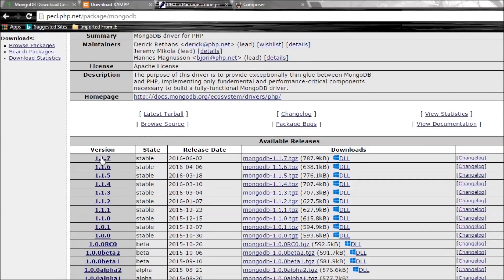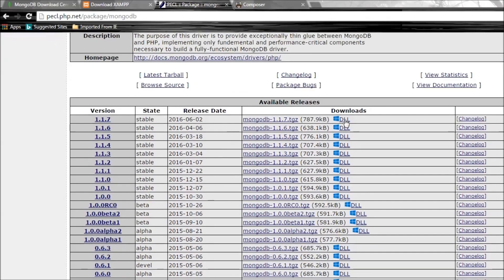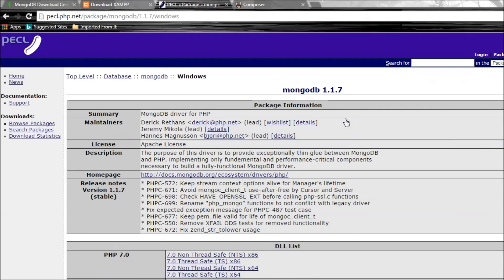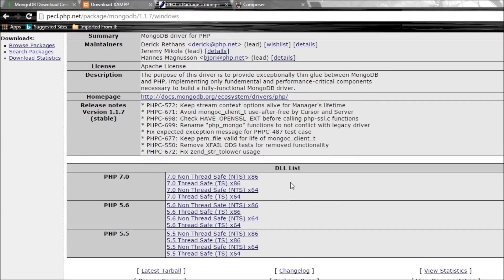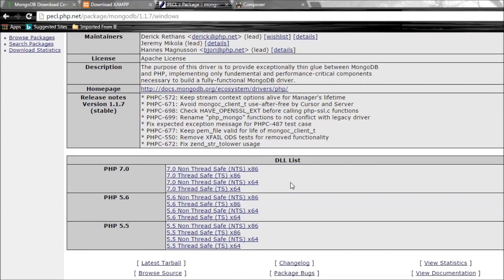We are going to be making use of the latest version 1.1.7, so click on the Windows DLL downloads and this is going to redirect you to another page.